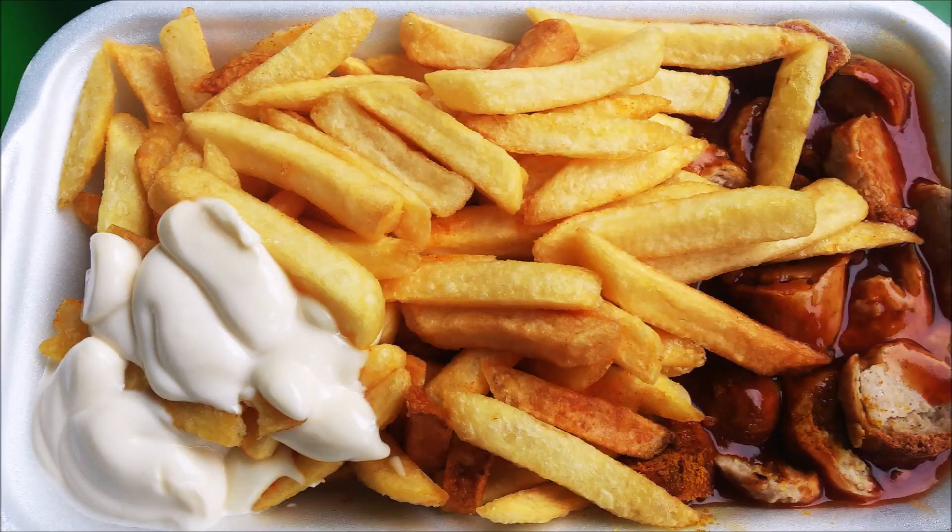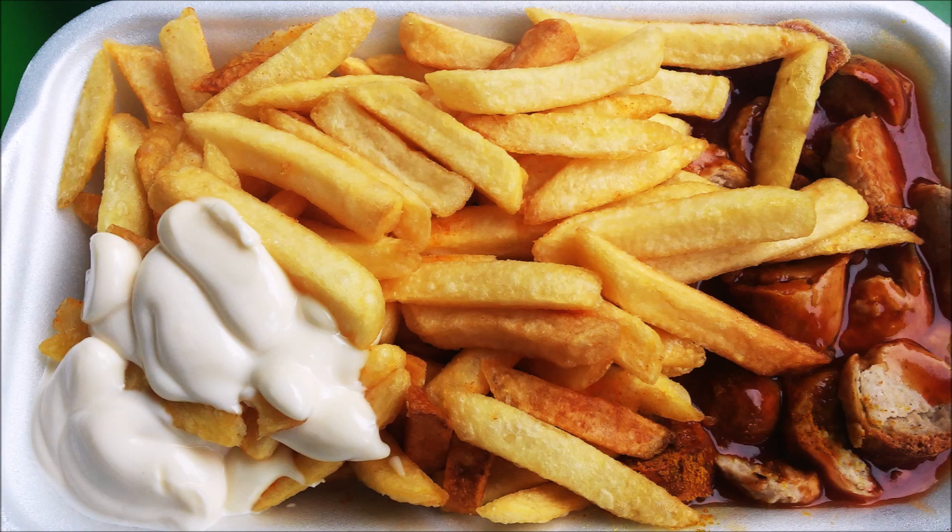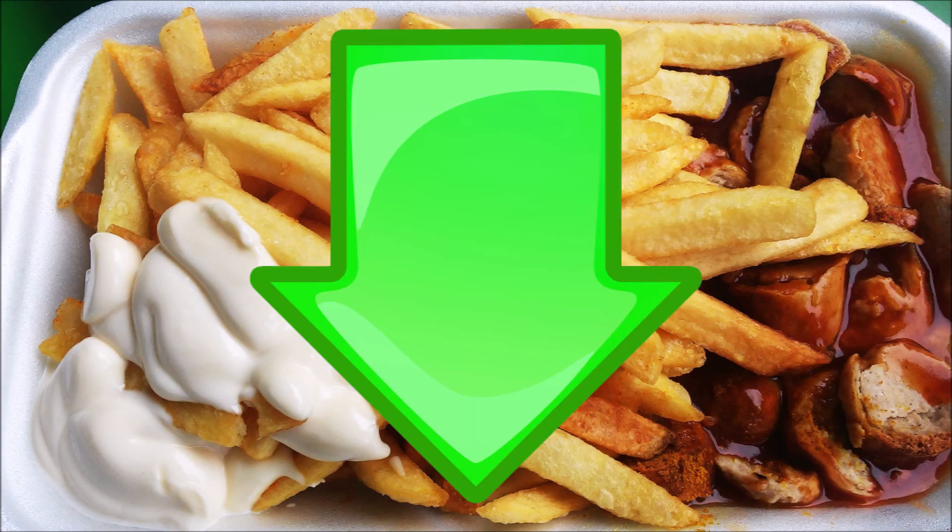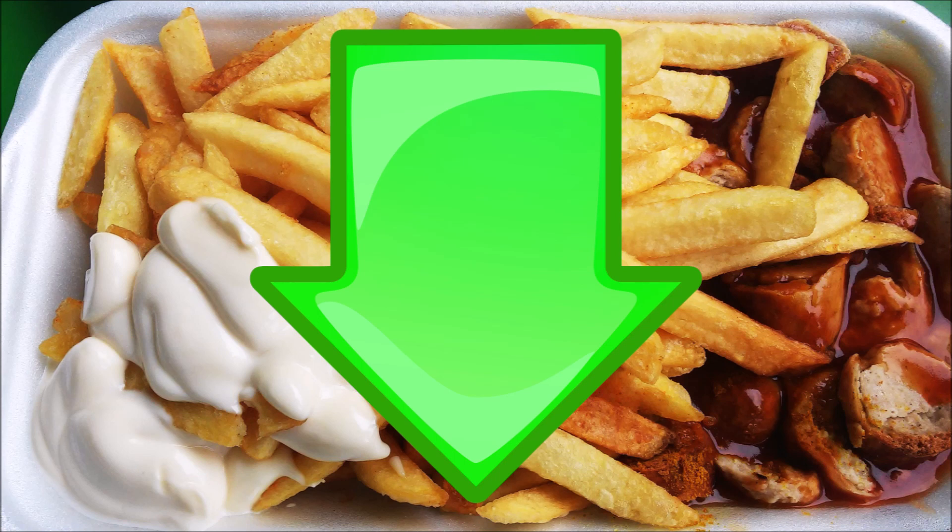So there you go. Those are the main arguments for and against banning junk food for young people. But what do you think? Why not post a comment to let me know? Anyway, I hope you found this video interesting or helpful in some way. If so, why not give it a like? And perhaps subscribe to the channel as well to see future videos. Anyway, until next time, I wish you the very best of health.